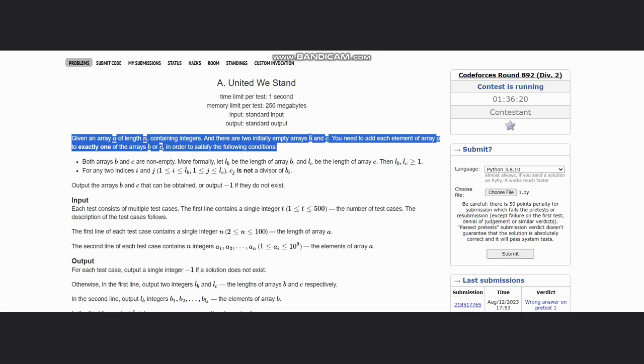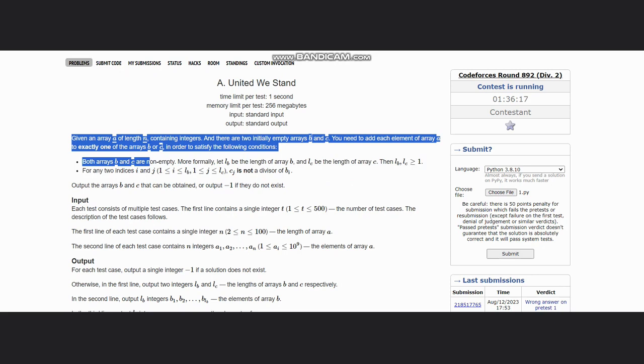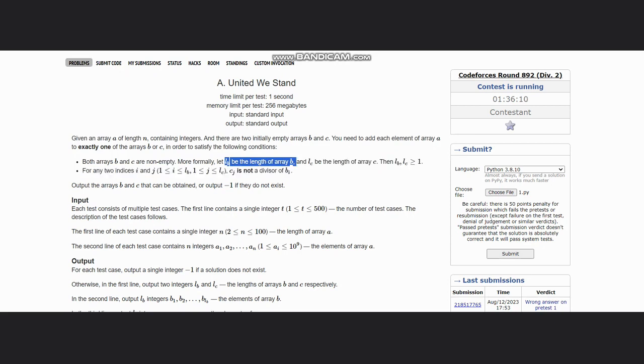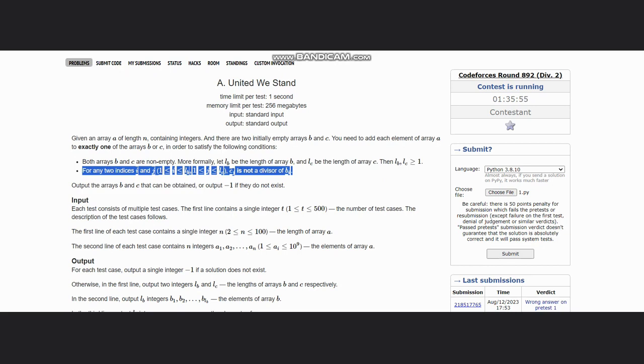To satisfy that arrays B and C are non-empty, let lb be the length of array B and lc be the length of array C. Then lb and lc are greater than or equal to one, which means the arrays should not be empty. The other condition is that for two indices i and j, C[j] is not a divisor of B[i].